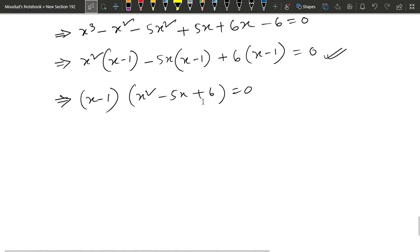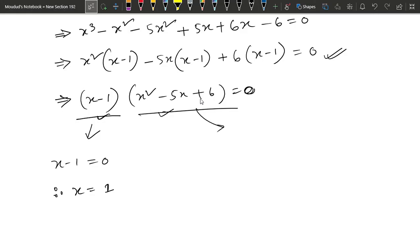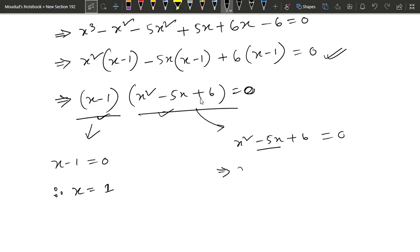Okay, so x squared minus 5x plus 6 equals 0. So, x squared minus 5x equals 0. So, x minus 1 equals 0. So, x equals 1. We can see that x squared minus 5x plus 6 equals 0. This is a middle term factoring. So, x squared minus 5x equals minus 5x, which we split as minus 2x minus 3x equals 0.